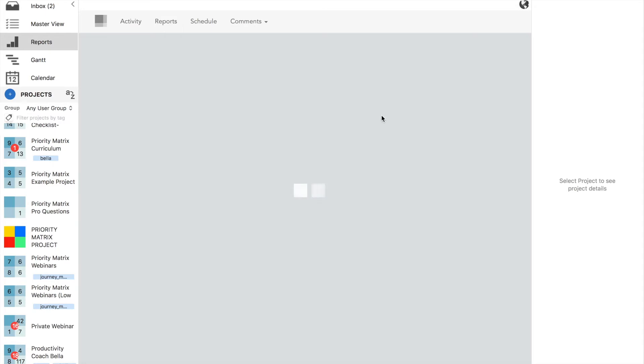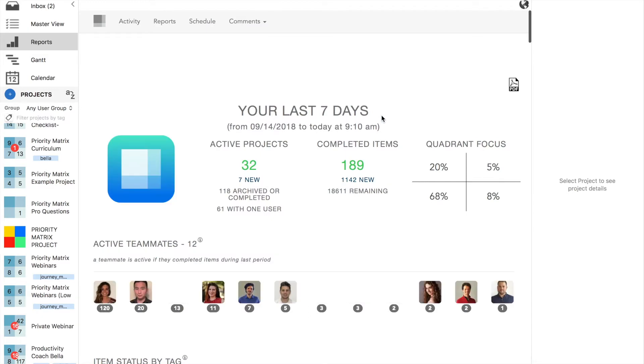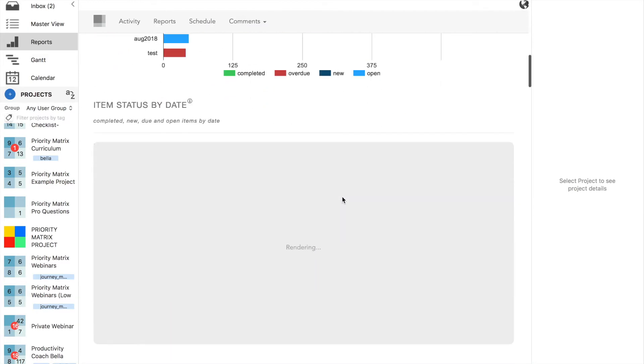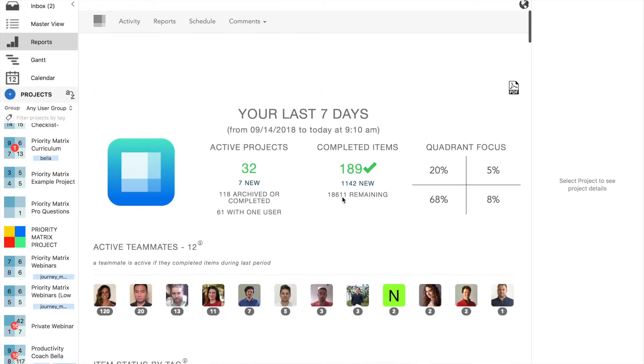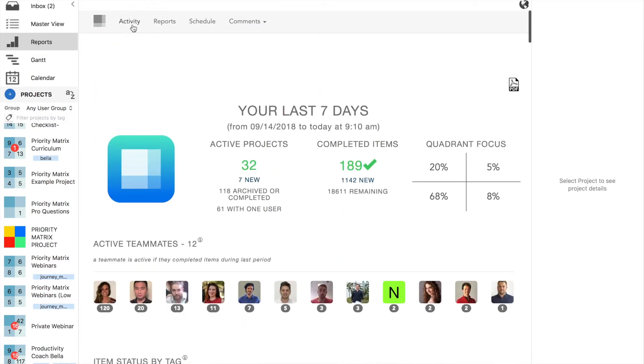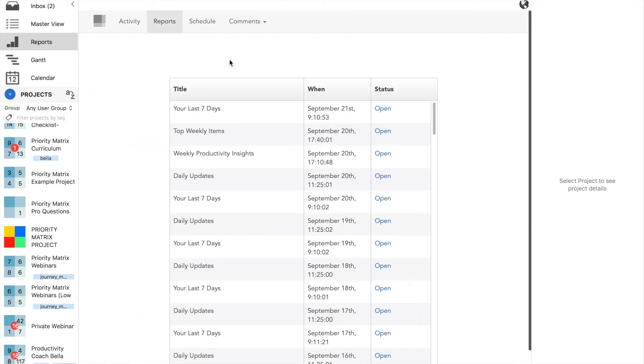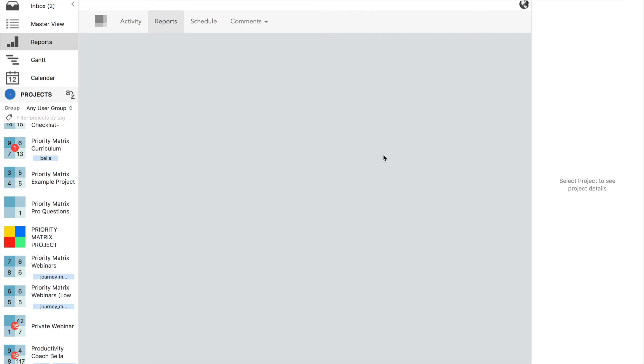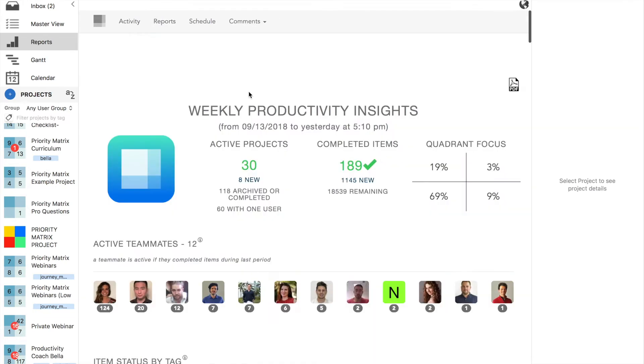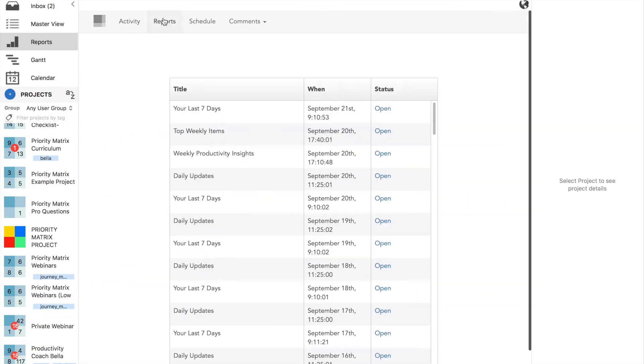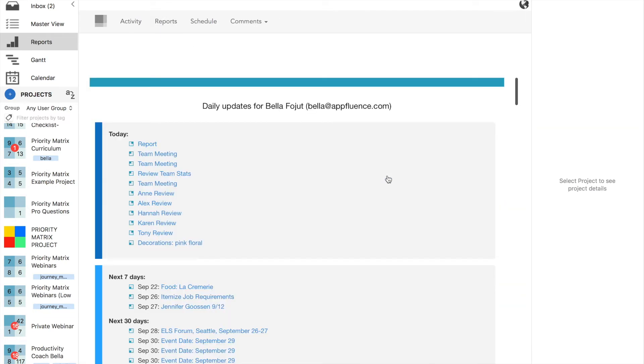Or what you can do is open up your last seven days, and it will look slightly different. You can also open up your weekly productivity insights as well as your daily updates.